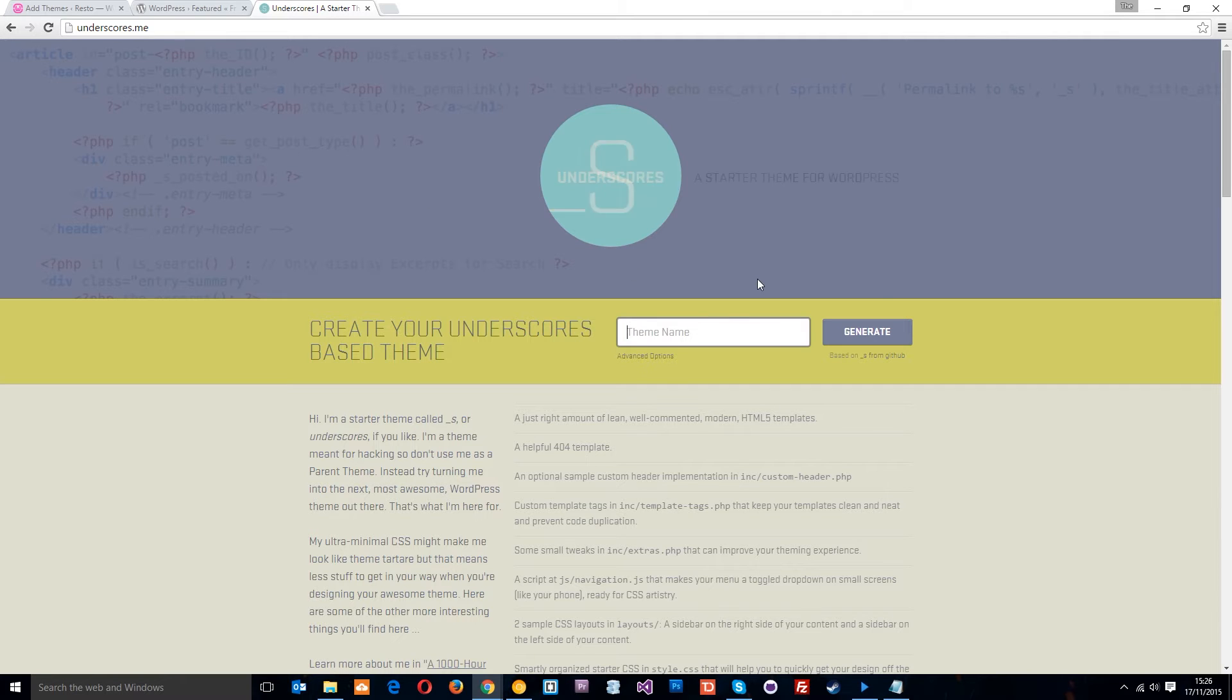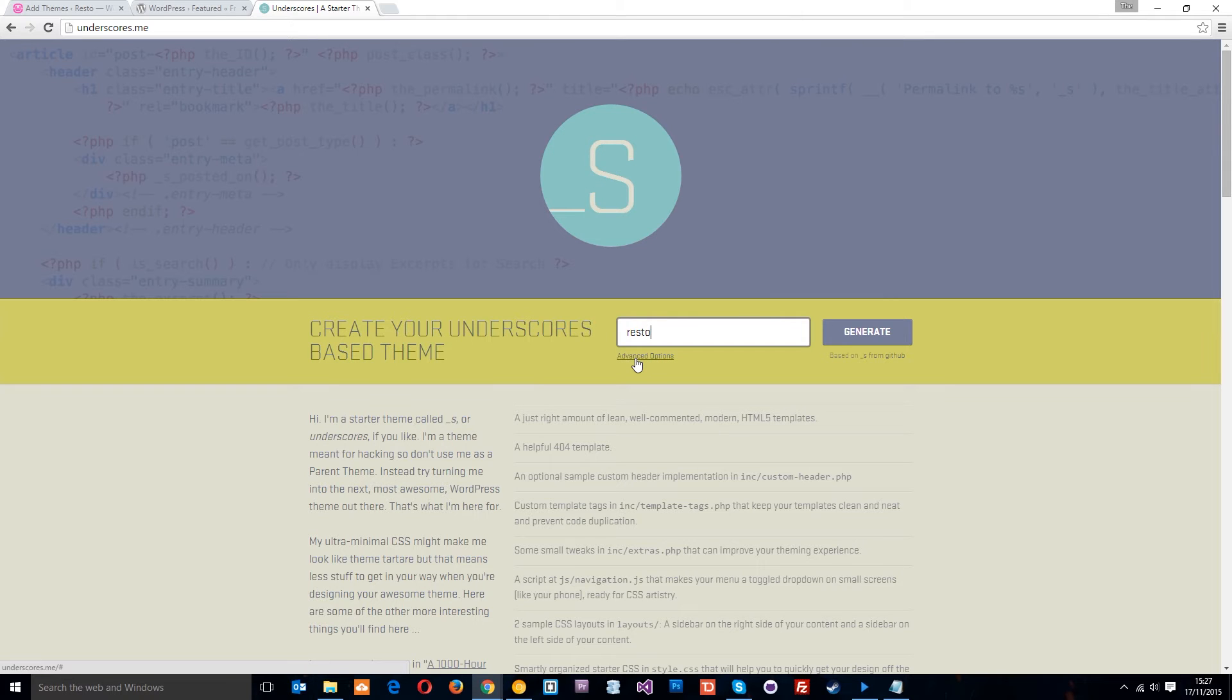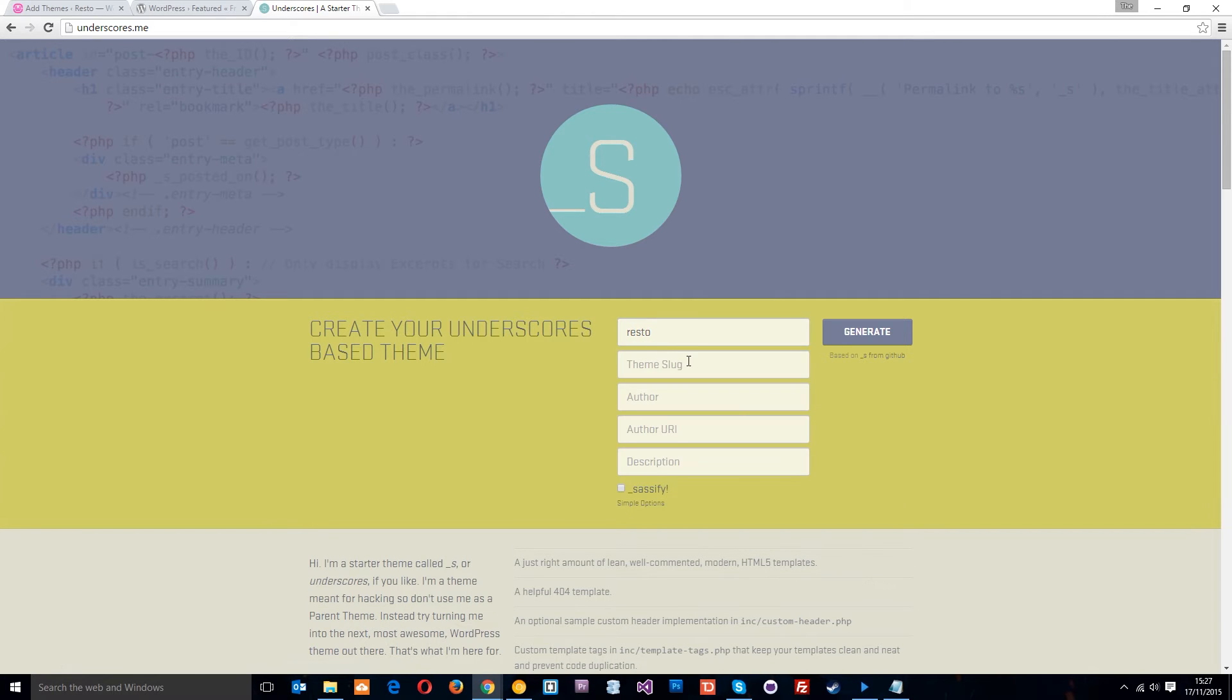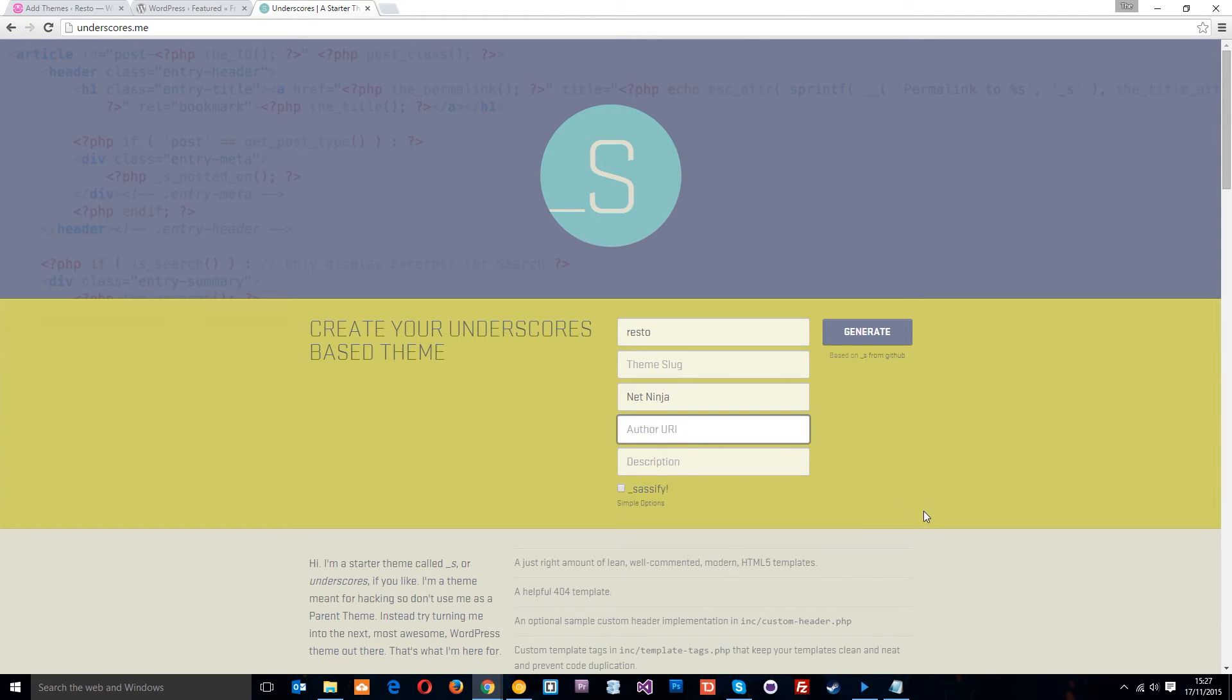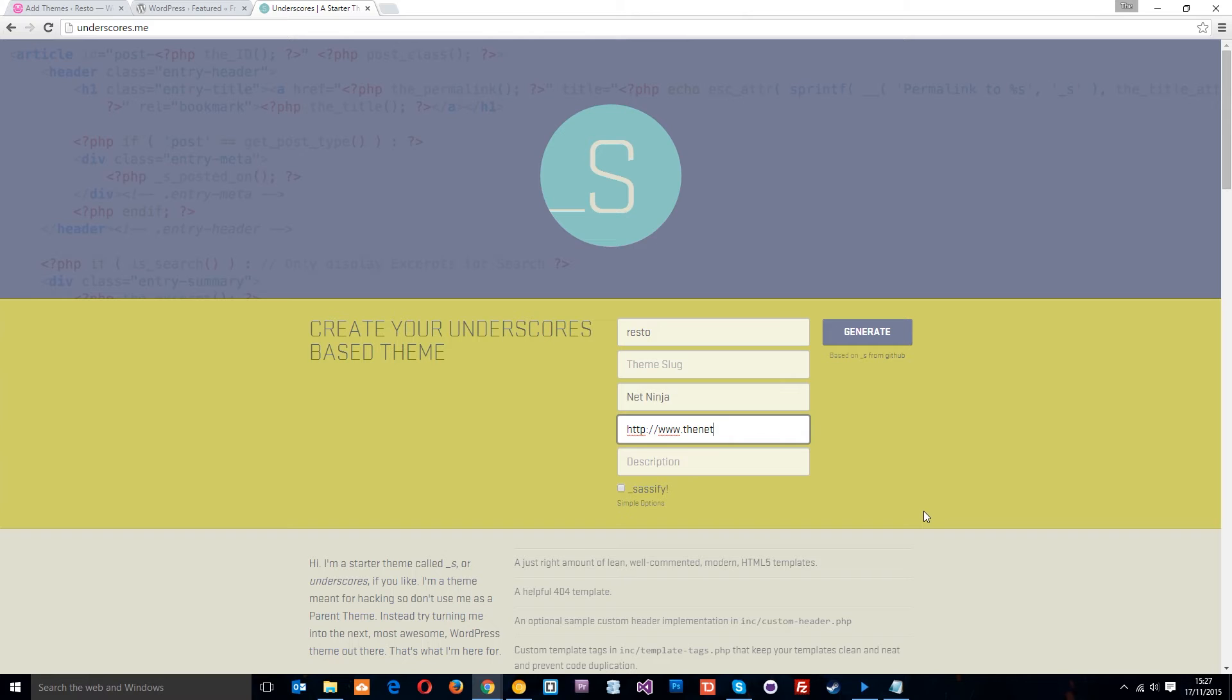Now, all you need to do is put your theme name in here and our site's called Resto, so we'll put that in. If we want, we can click advanced options and it's going to give you different options here. I'll put author, NetNinja, author URI. You can put your website in there if you want. I'll just put HTTP forward slash forward slash the, God, I can't type, ninja.co.uk, description.